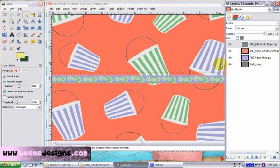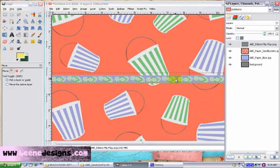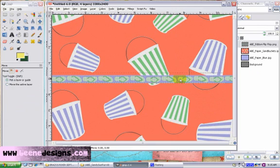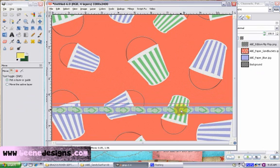I want to move the ribbon down a little bit on the page. I'm going to push M for move and grab it and move it down.